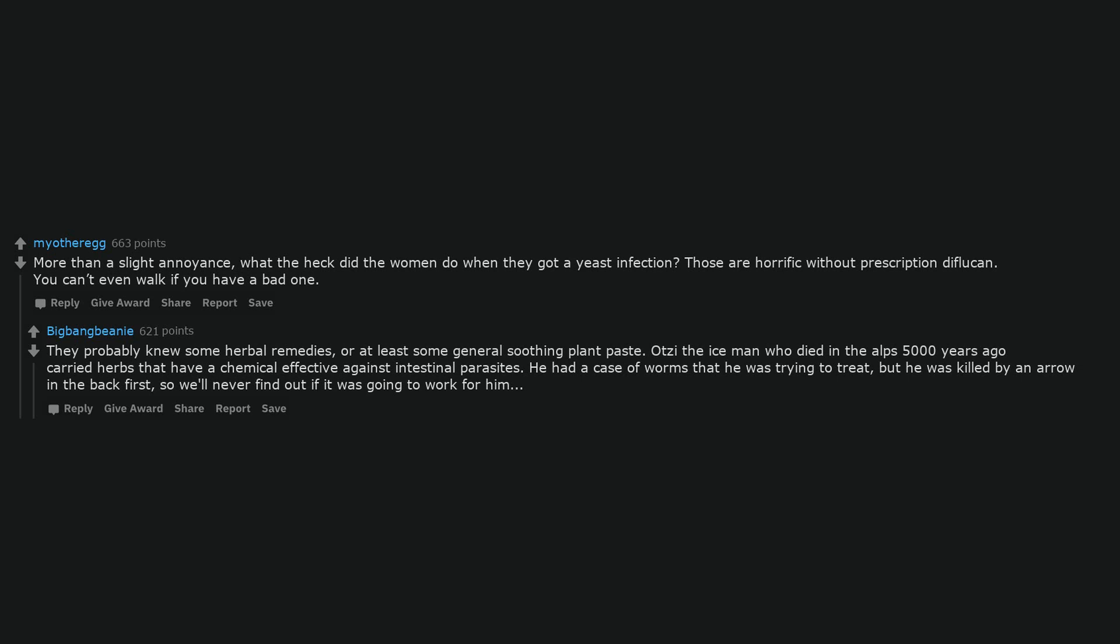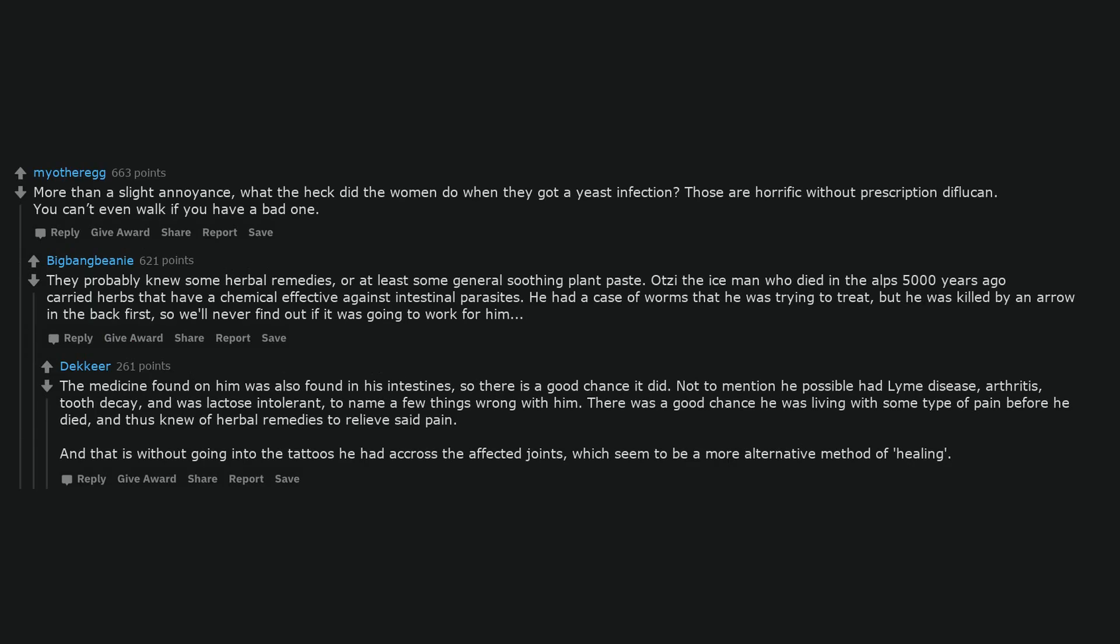At sea, the Ice Man who died in the Alps 5,000 years ago carried herbs that have a chemical effective against intestinal parasites. He had a case of worms that he was trying to treat, but he was killed by an arrow in the back first, so we'll never find out if it was going to work for him. The medicine found on him was also found in his intestines, so there is a good chance it did. Not to mention he possibly had Lyme disease, arthritis, tooth decay, and was lactose intolerant, to name a few things wrong with him. There was a good chance he was living with some type of pain before he died and thus knew of herbal remedies to relieve said pain. And that is without going into the tattoos he had across the affected joints, which seemed to be a more alternative method of healing.